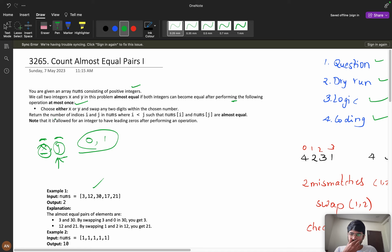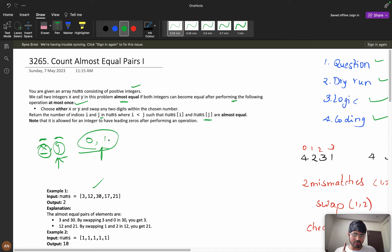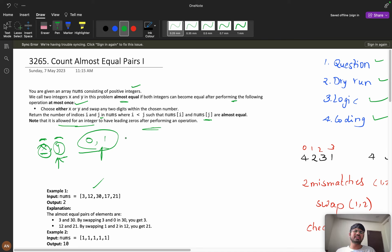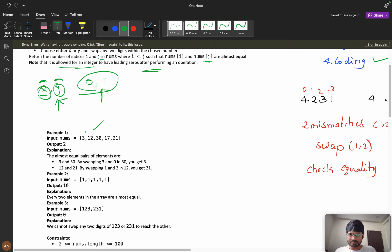We need to return the number of index pairs i, j in numbers where i is less than j, such that numbers[i] and numbers[j] are almost equal after performing at most one operation. Note that it is allowed for an integer to have leading zeros after performing the operation.